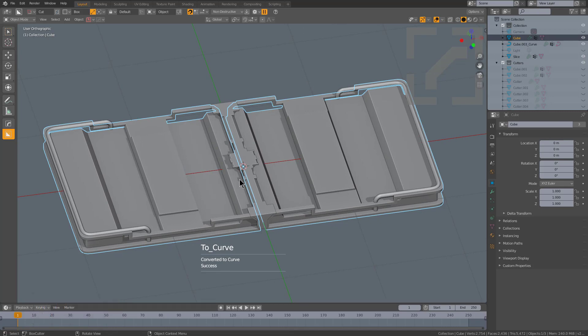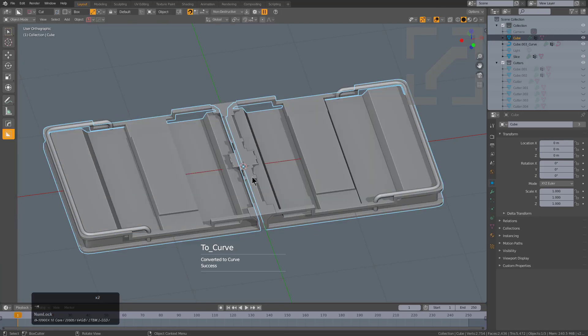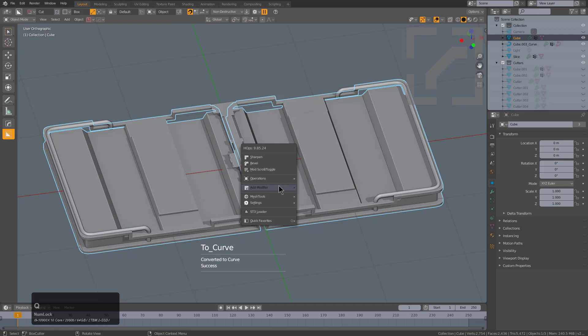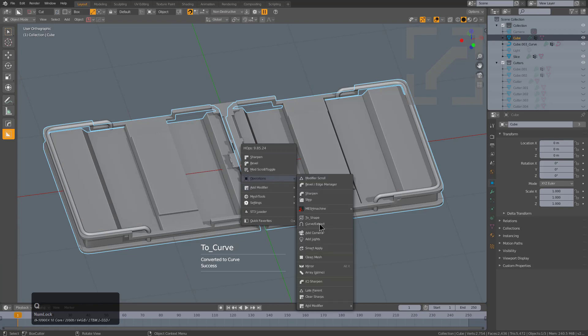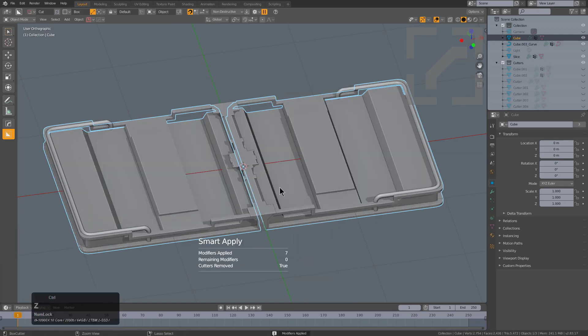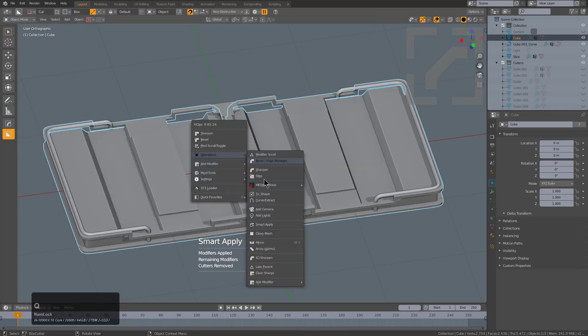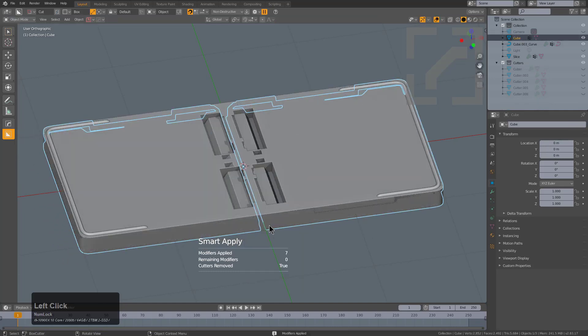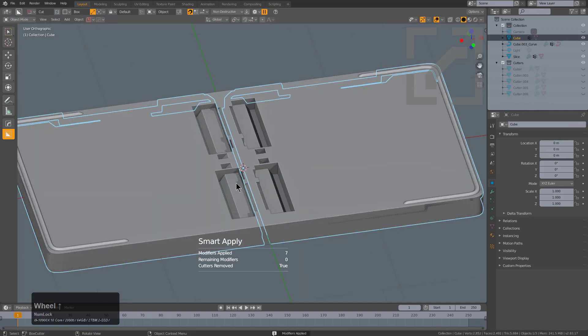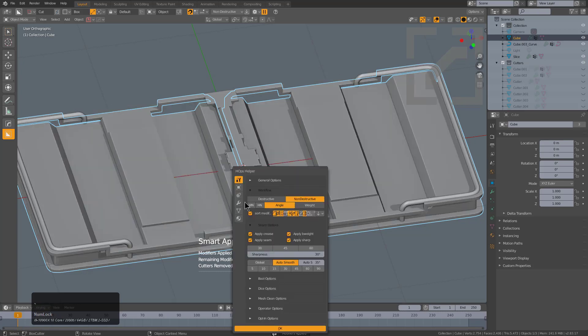Well, I can go under Operations, Smart Apply, and it should actually smart apply all the modifiers that are needing to be applied. In fact, we see here at the end that it actually did not work, and I'm curious now as to why.